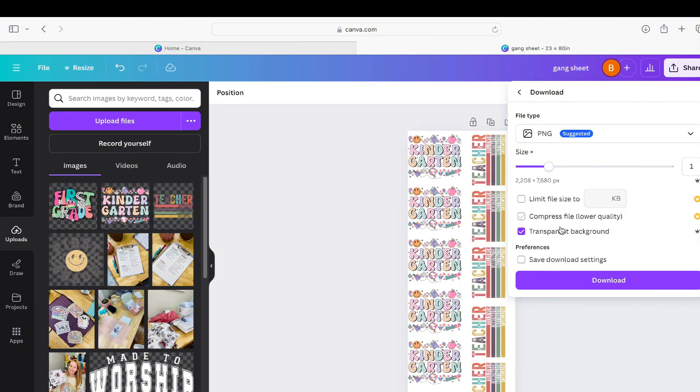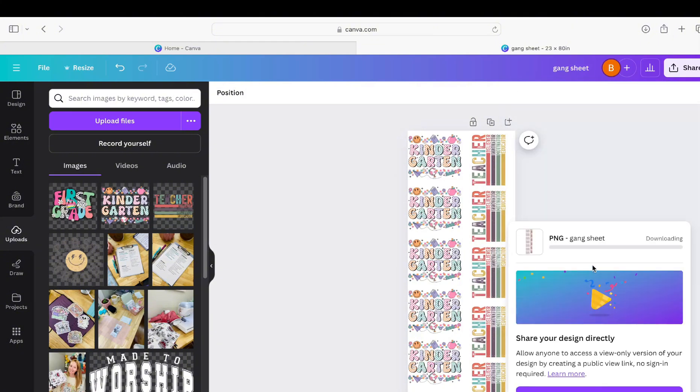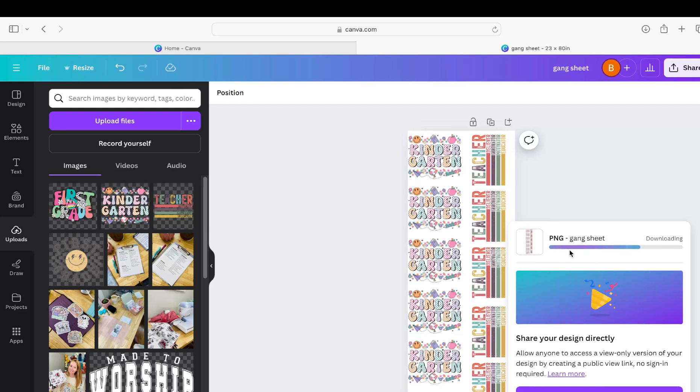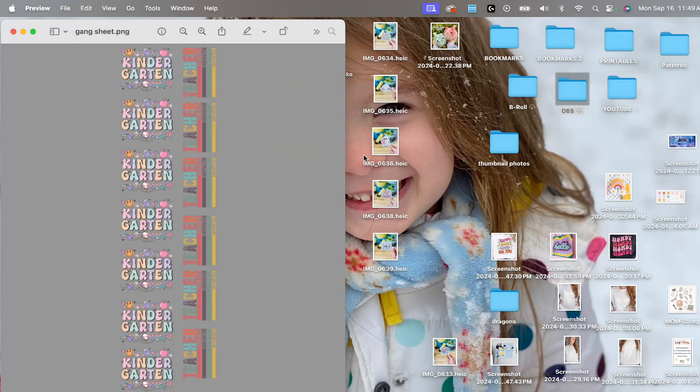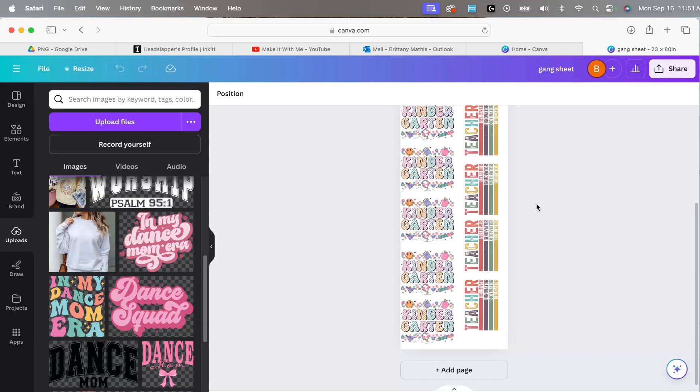So after we click transparent background, then we can click download. Now I have clicked off of this download page before and then it hasn't finished downloading. I think that really just depends on your computer speed. So once you've got this in your downloads folder, you can then email it, upload it to your online DTF vendor.